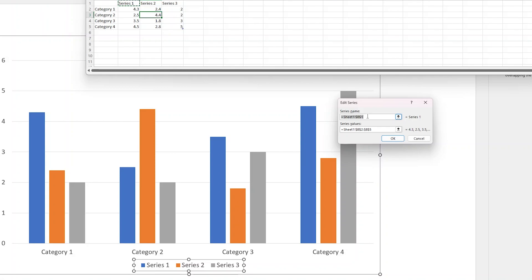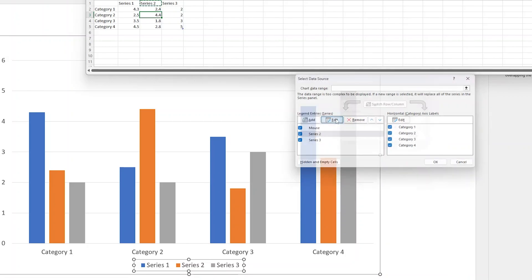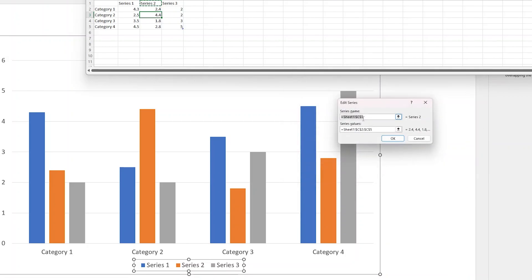And then Series 2 shows Keyboard Sales, and Series 3 shows Keyboard Sales.